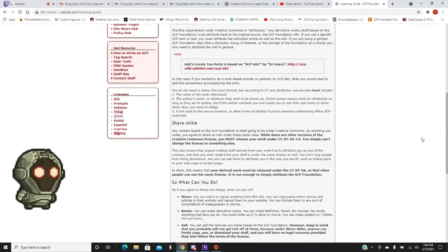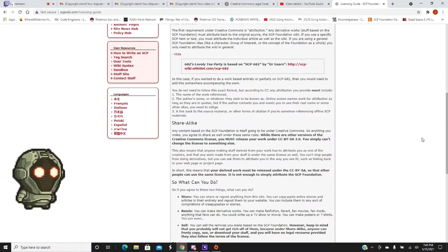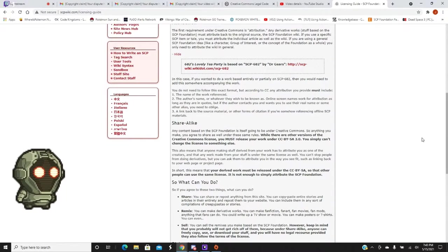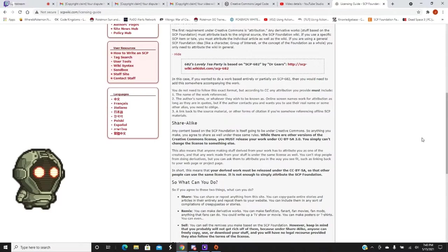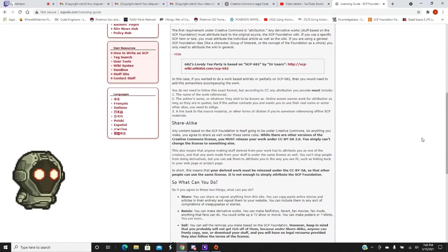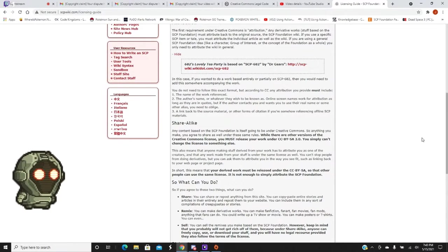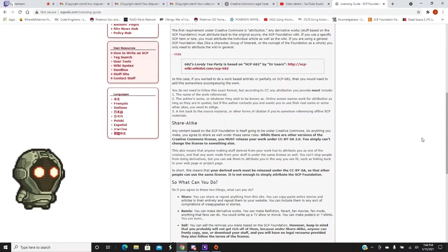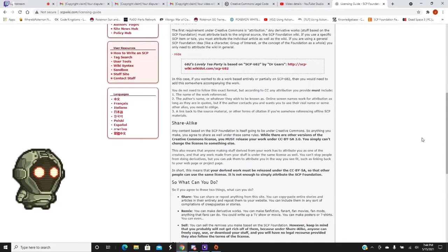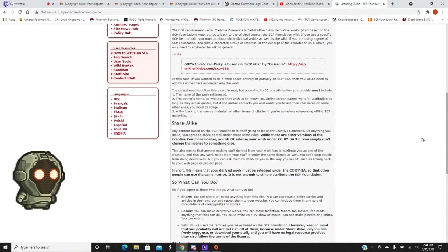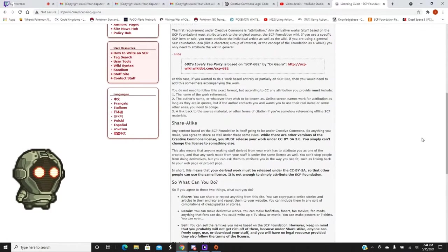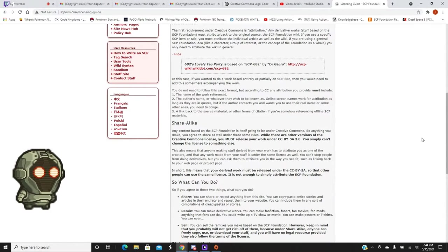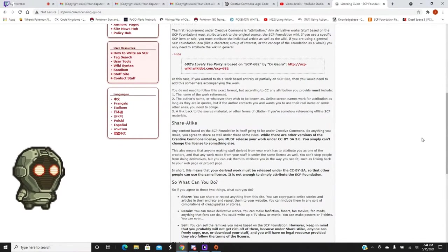Now, here's something that they actually say on the site, what you can do under Creative Commons law. Share. You can share or repost anything from the site. You can copy, paste, entries, stories, and articles in their entirety, and repost them to your website. You can include them in any sort of compilations of creepypastas or stories. Funny they include creepypastas. And next is remix. You can make derivative works. You can make fanfiction, fanart, fanmovies, fanmods, anything that fans can do. You can write up a TV show or movie. You can make posters or TV shirts. You can even sell.